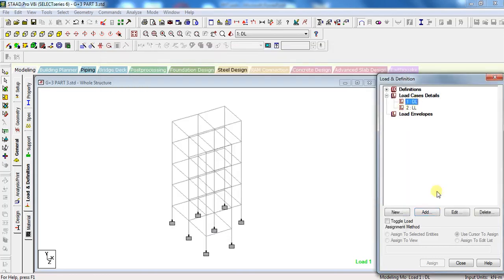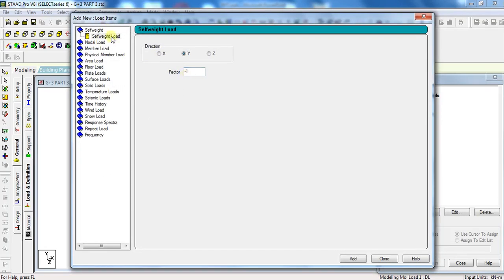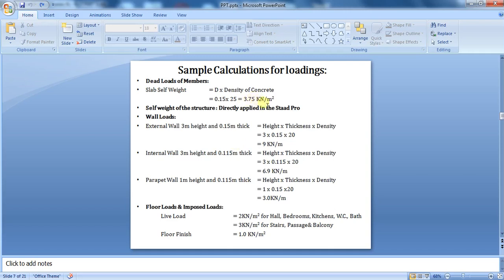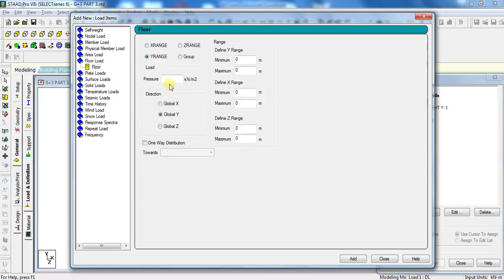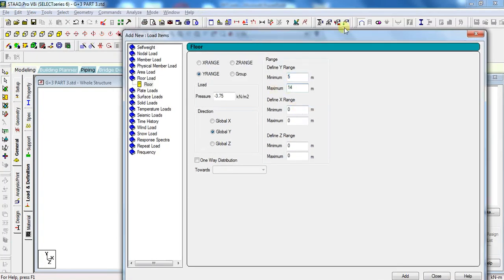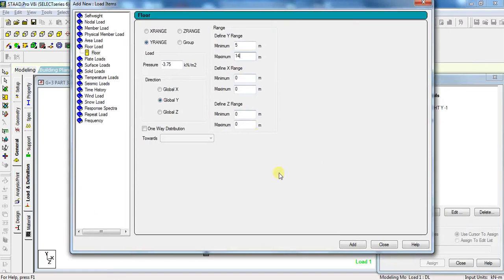Now click on DL, click on Add. First, I will add self-weight of structure. Keep factor as it is and click Add. Now I will add self-weight of slab. For this, click on Floor Wall Load. The pressure intensity for slab load is 3.75 kN per meter square, and as it is acting in downward direction, we will add a negative sign to it. Come to the range — as the ground floor will not have any slab, the Y range will be 5 meter to 14 meter. Keep the X range and Z range as it is, and click Add.